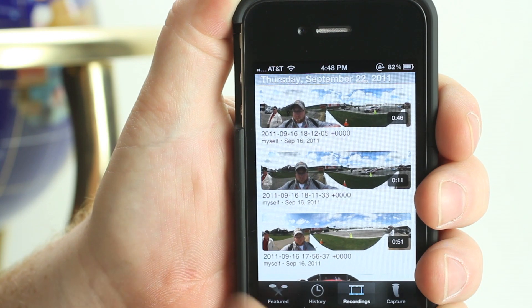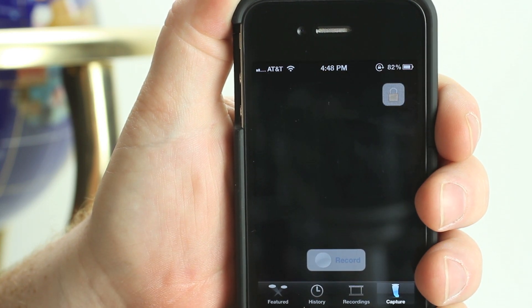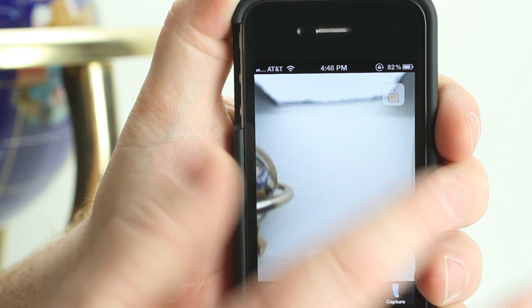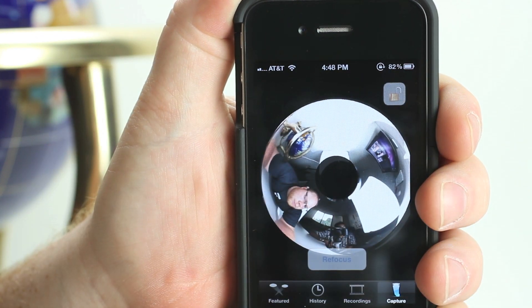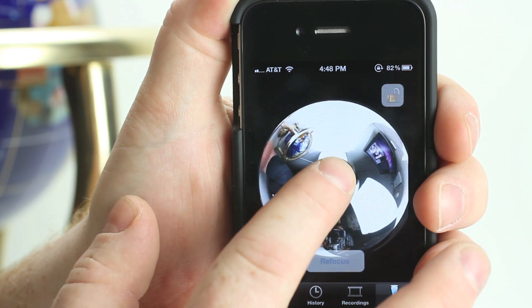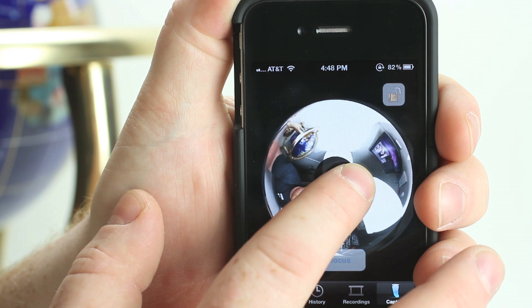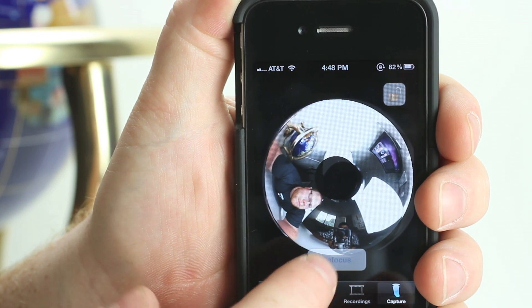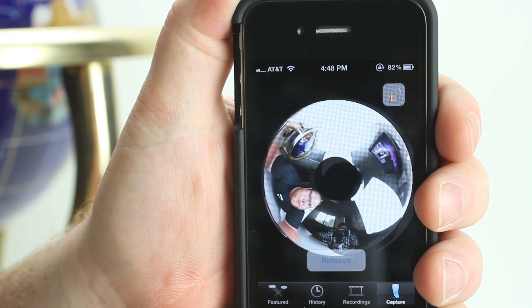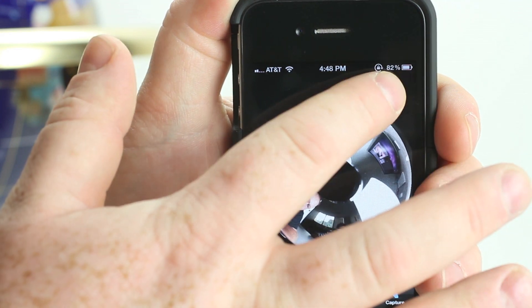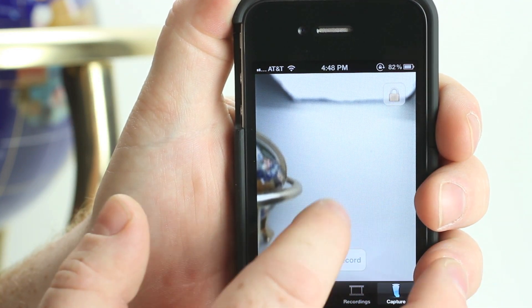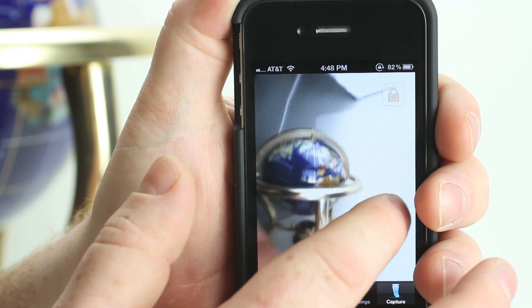To calibrate and focus the GoPano Micro, first select the capture function of the app. Press the lock located in the upper right hand corner of the screen to enter the calibration function. Use your finger to adjust and center the unwarped video. Press the refocus button to refocus the camera. When complete, press the lock to save your settings.